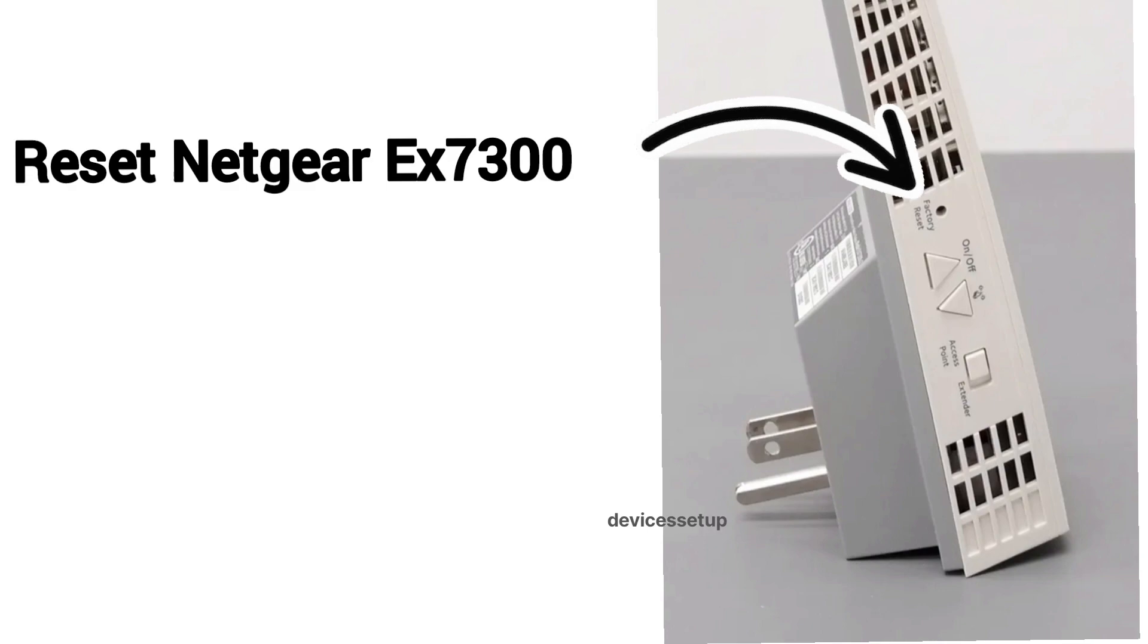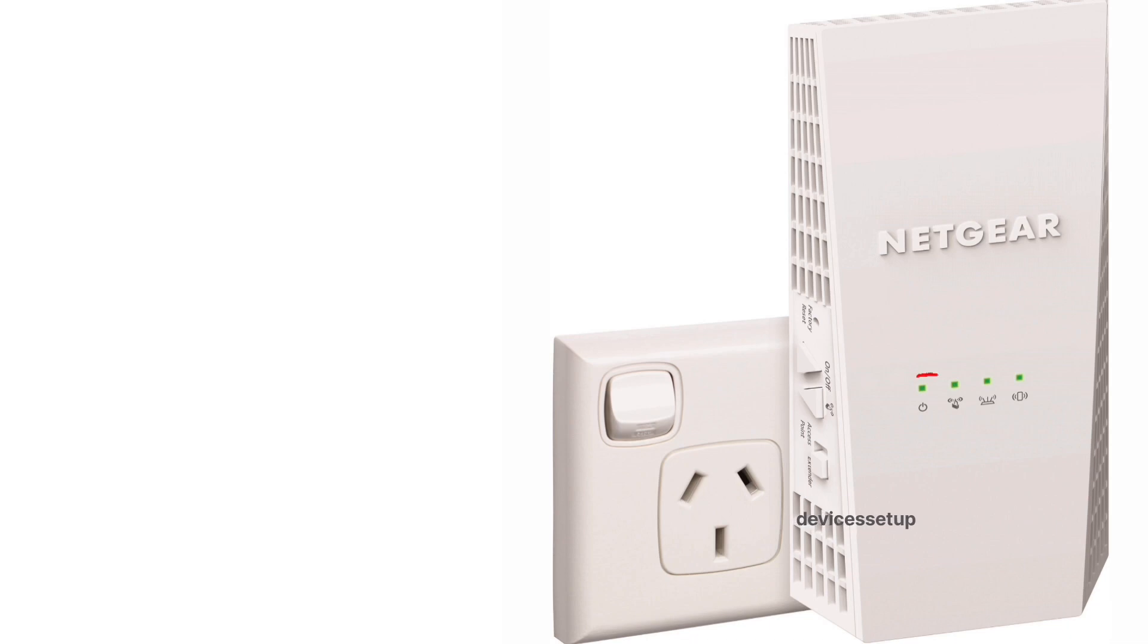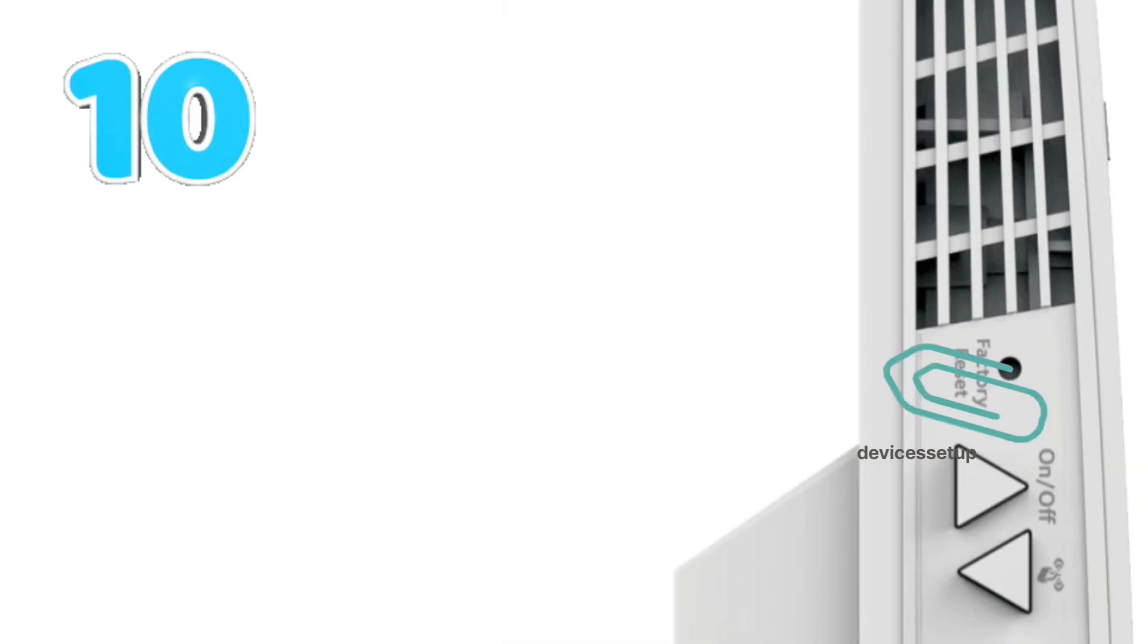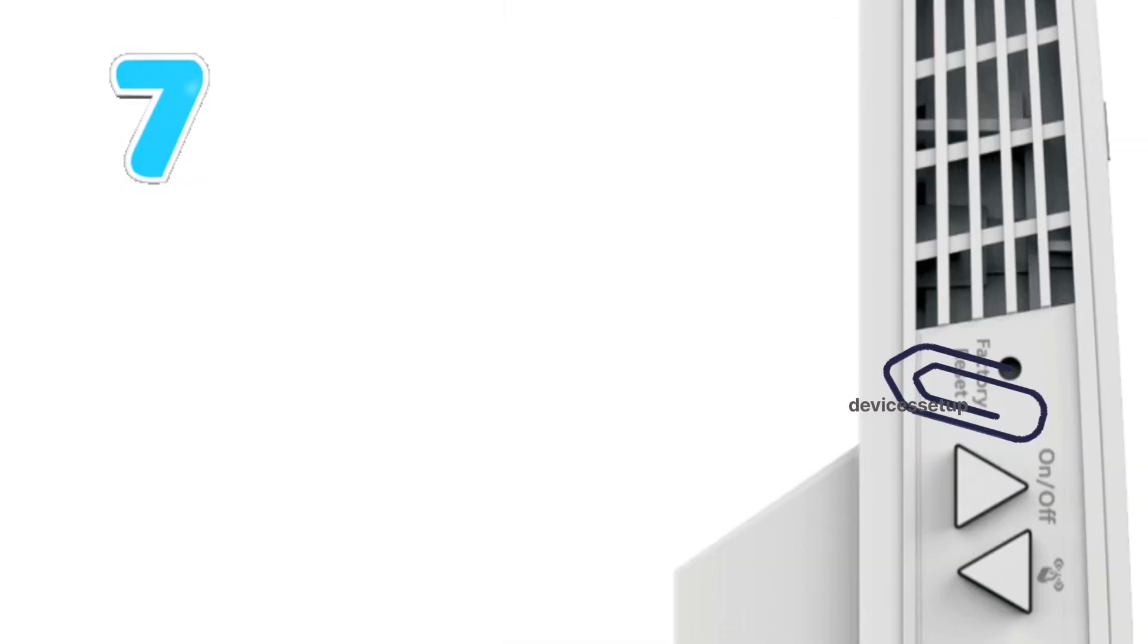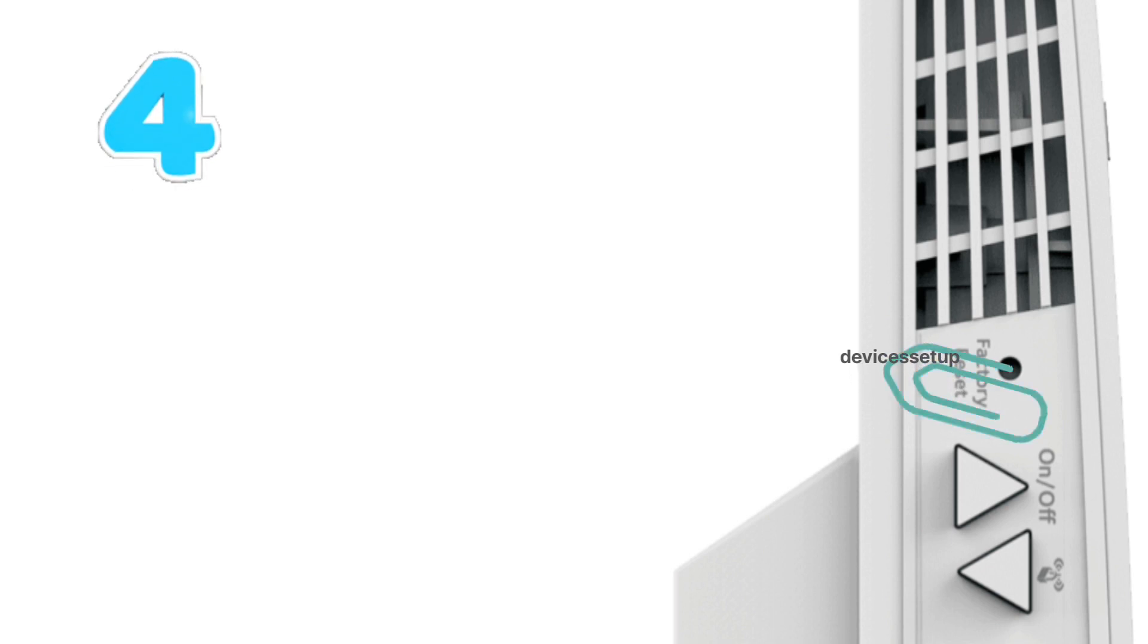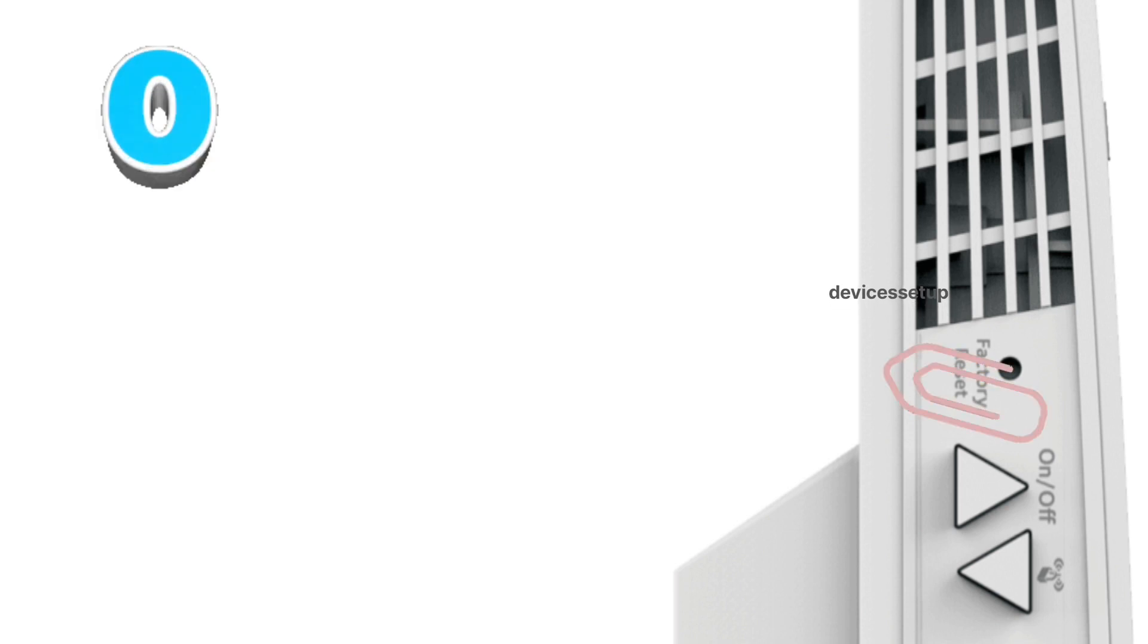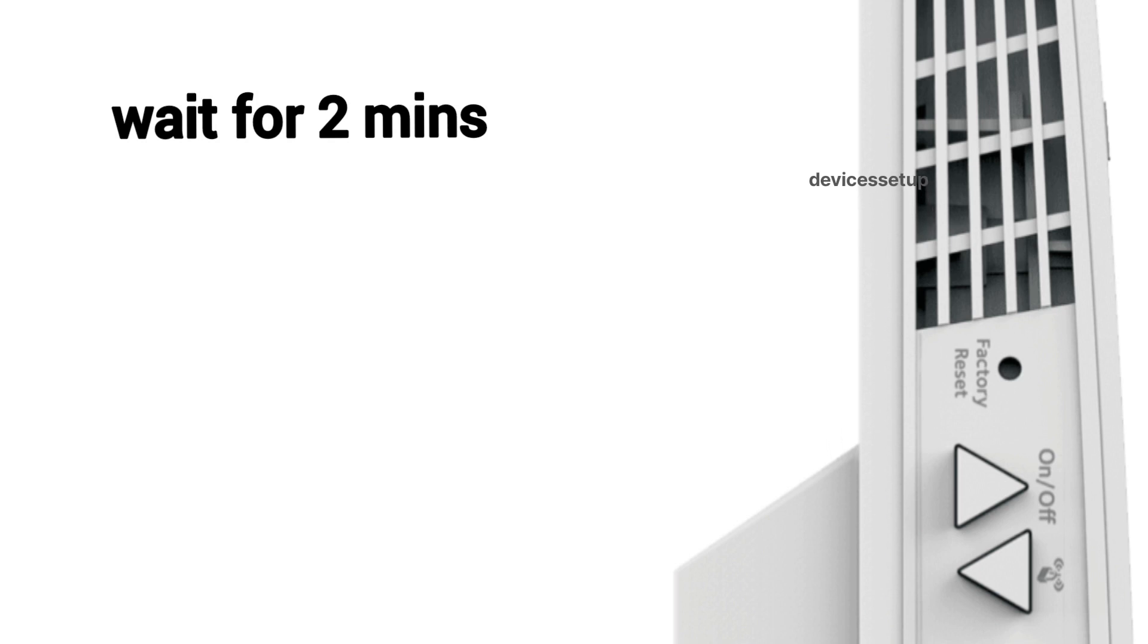First and foremost, you will need to reset your extender. You can do that by plugging the extender into a wall outlet and waiting for its power LED to turn stable. Now put a paper clip or anything pointed into the reset hole of the extender for around 10 seconds while the extender is still plugged in. After 10 seconds, take the pin out and wait for another two minutes until the power LED on the extender is stable again.